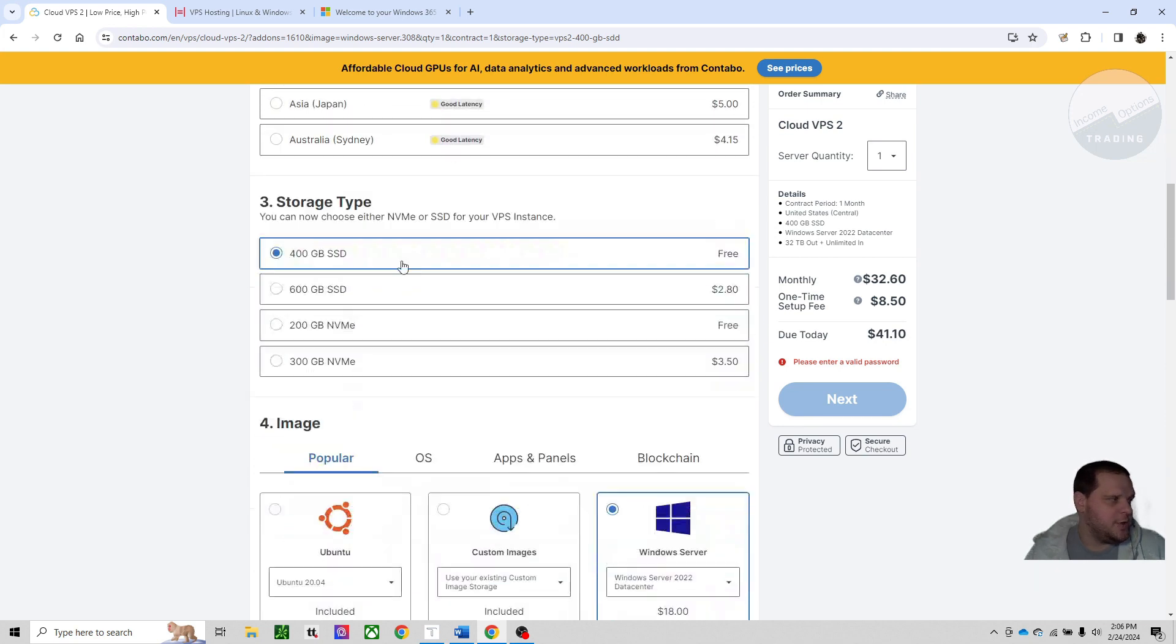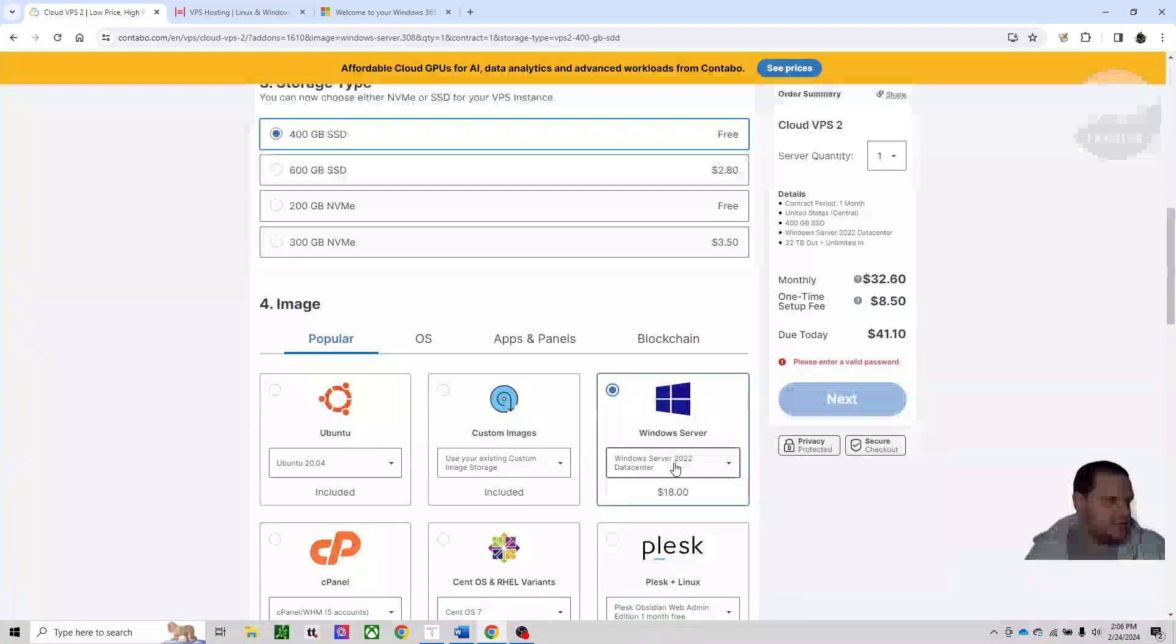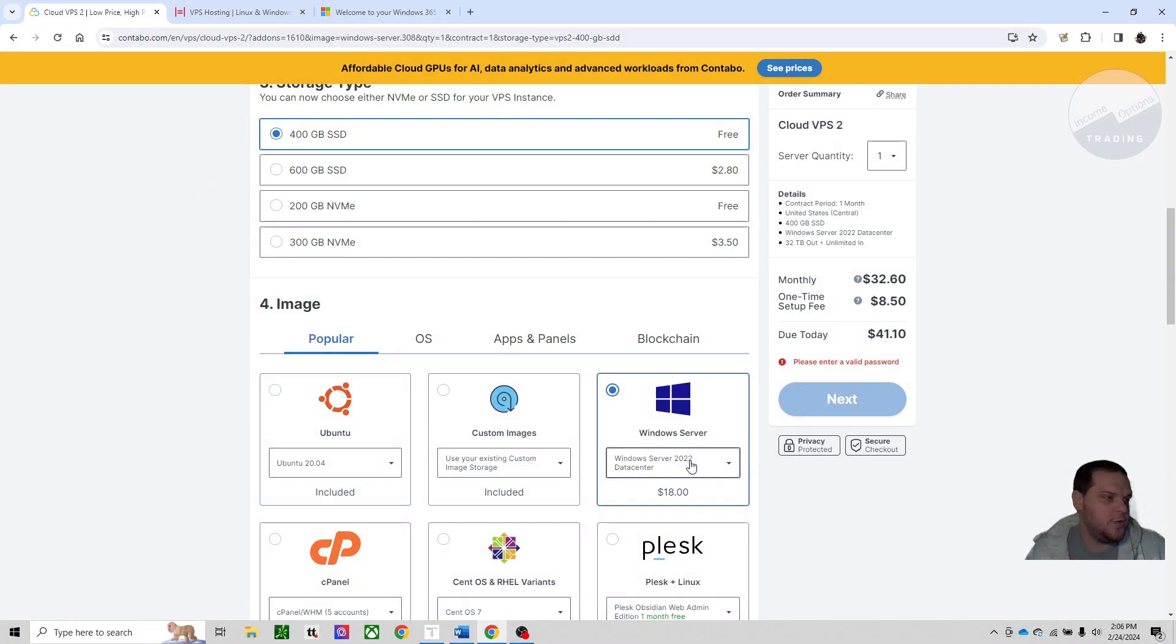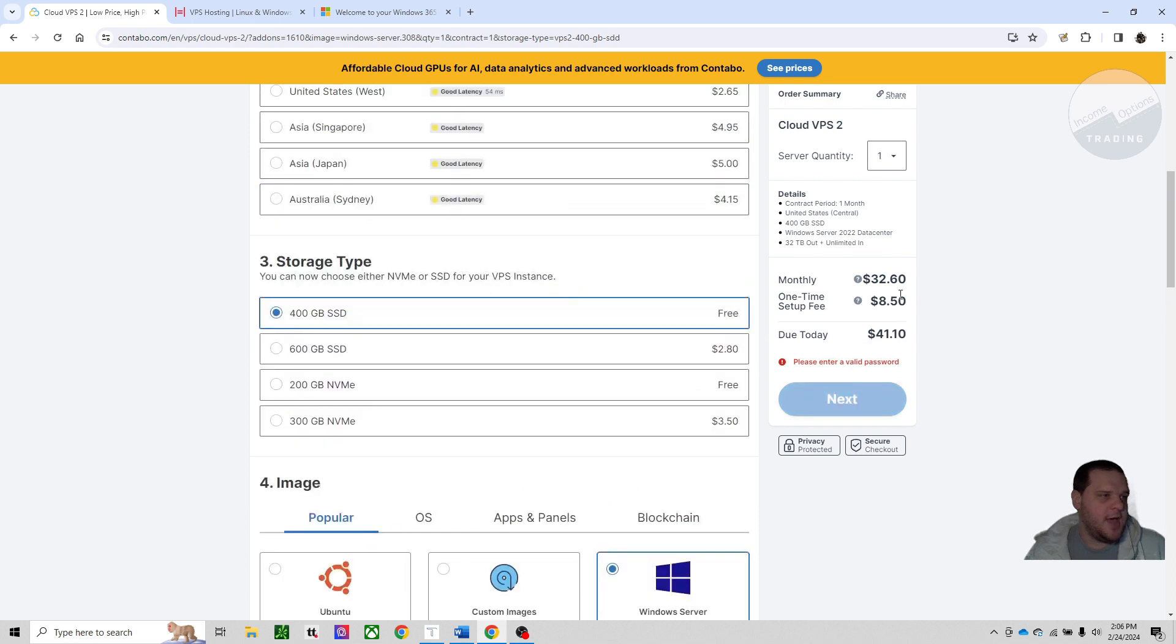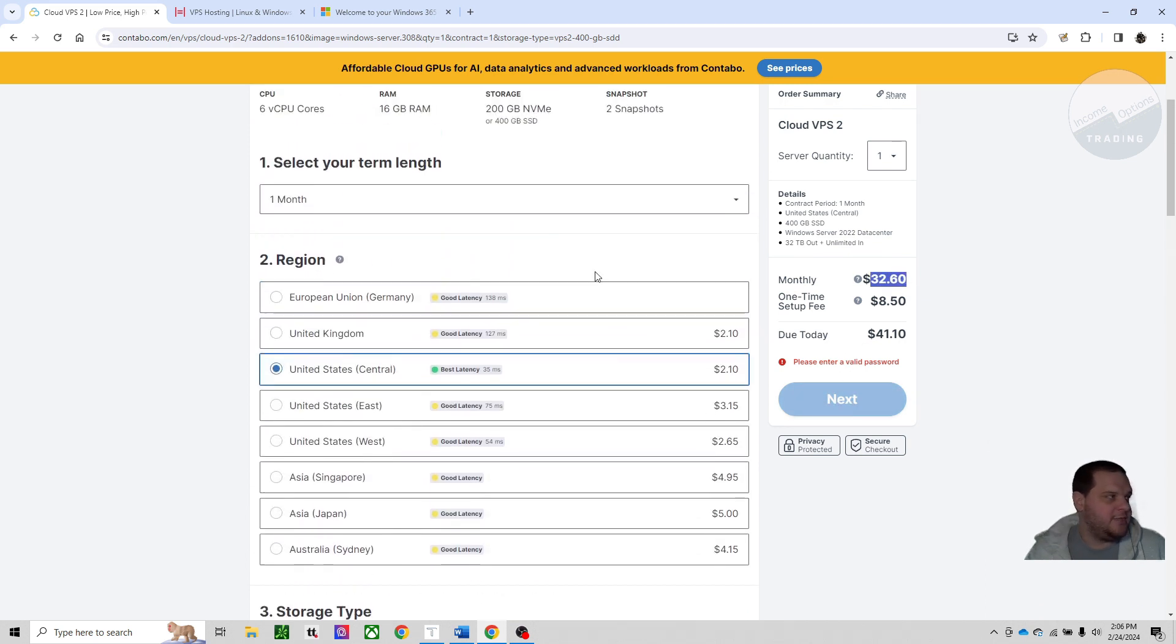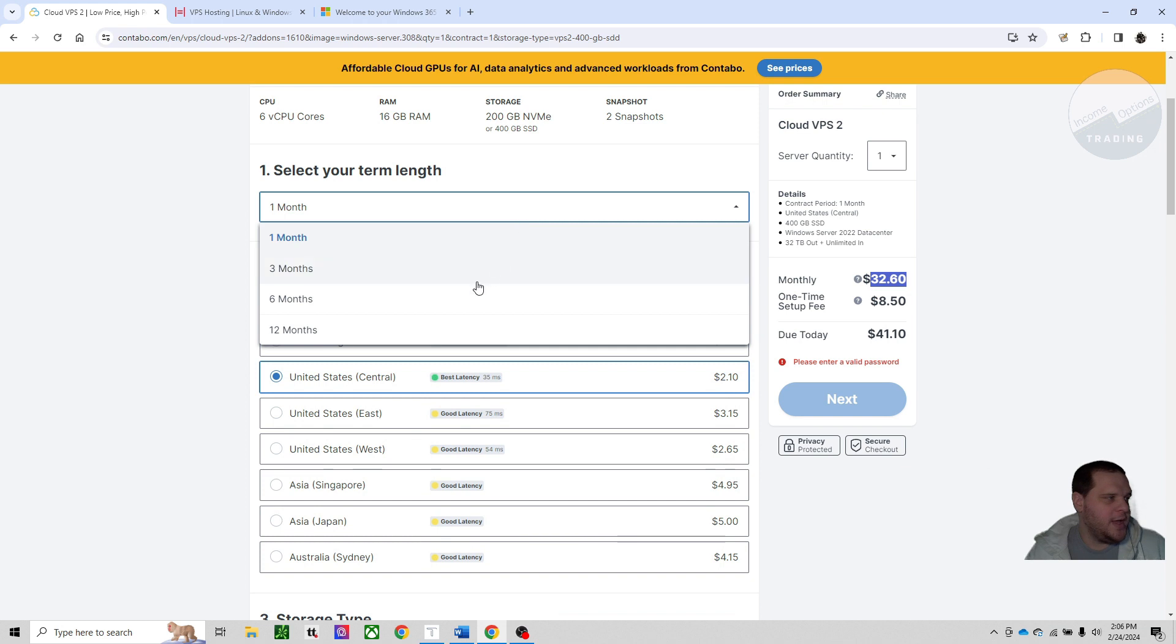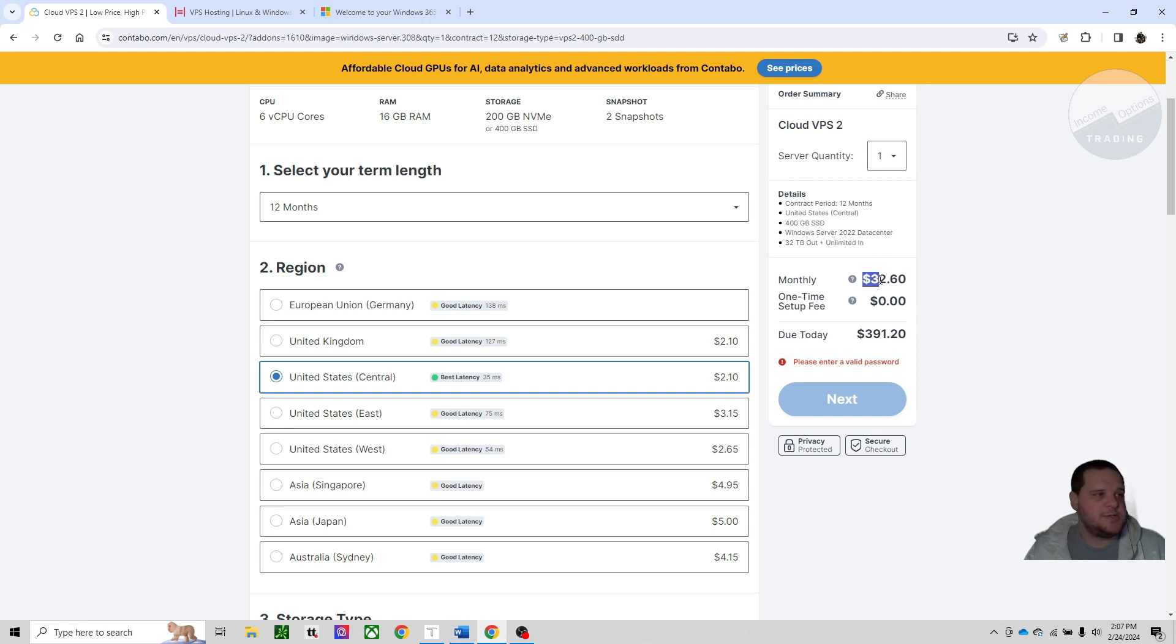Additional storage type, go with the lowest. And then TAT needs a Windows 2022 server, so make sure you click that. And that's an extra $18. So you can see that it's $32.60 per month to run this. And this one-time setup fee actually goes away or reduces based on your term length. So you could do that if you know you're going to do this for the long term.